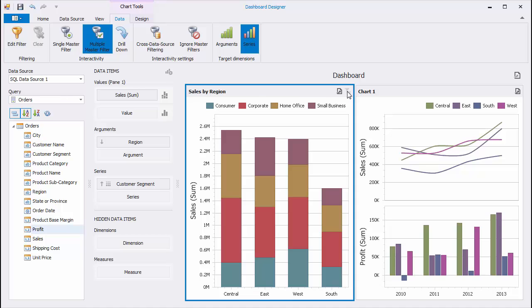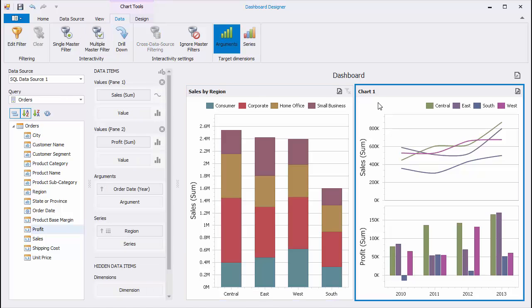Use the Ignore Master Filters button to make the Dashboard item unaffected by Master Filters.